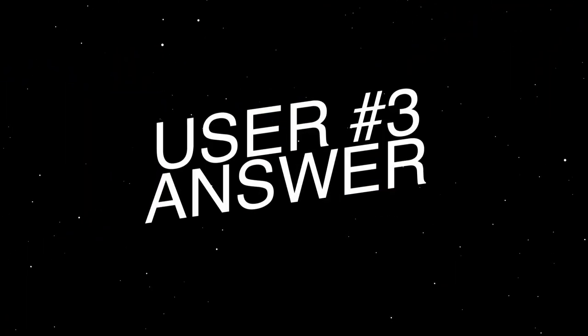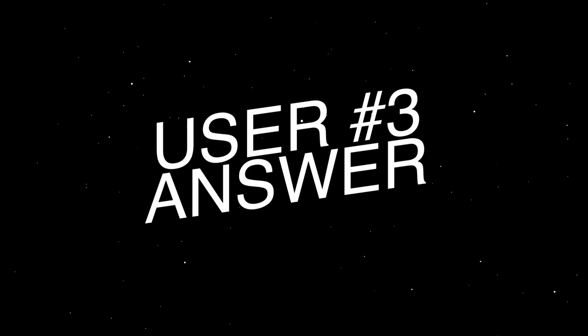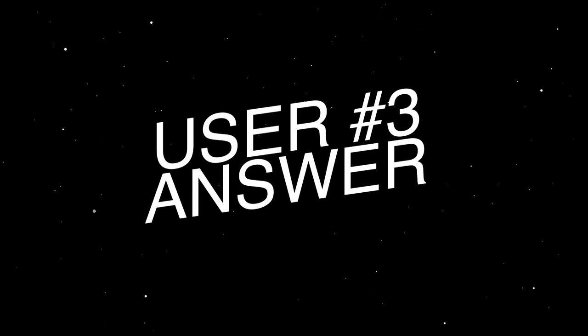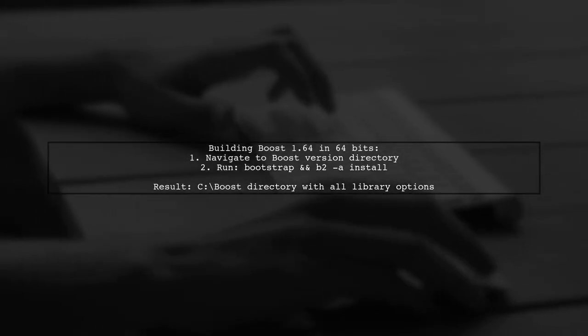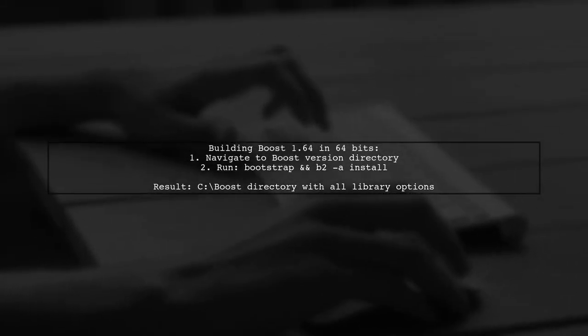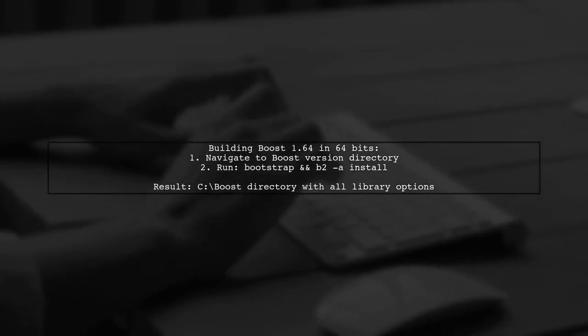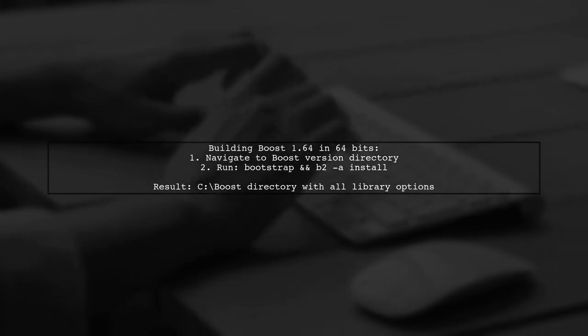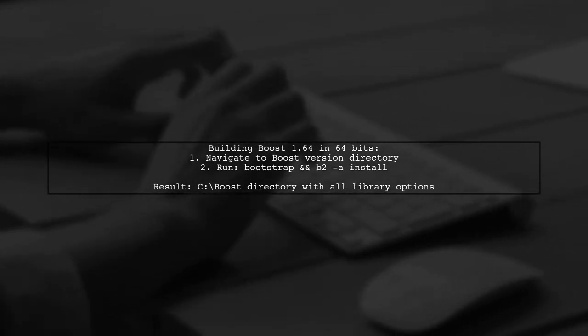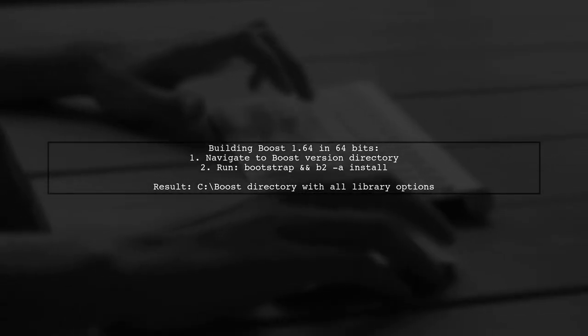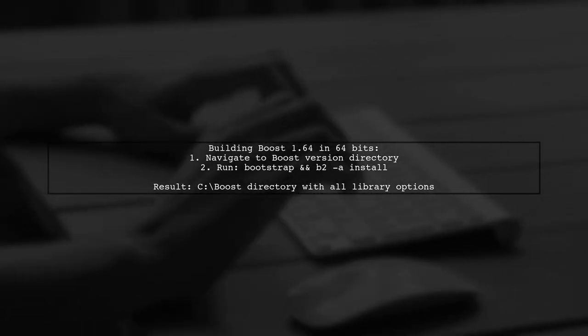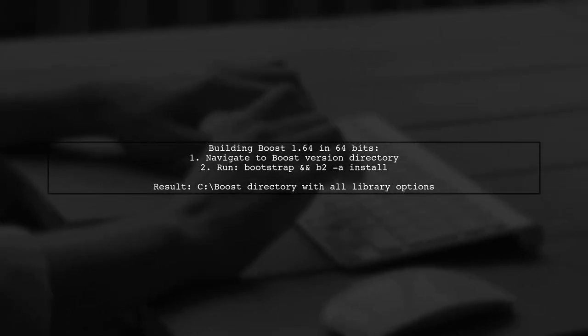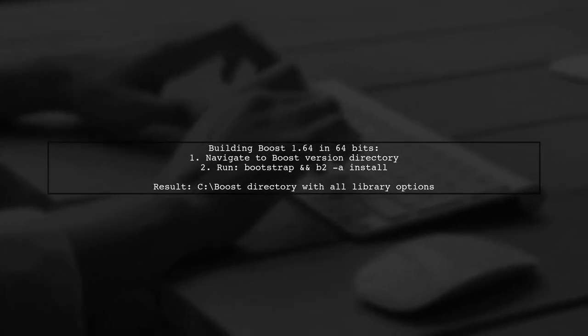Let's now look at another user-suggested answer. To build Boost 1.64 in 64-bits, navigate to each Boost version directory and run a simple command. This will save you time and create a Boost directory with all library combinations, including X64.